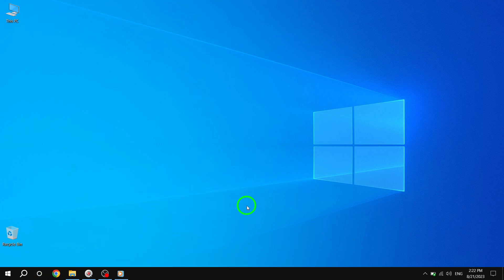And there you have it. By following these simple steps, you can now show the Cortana button on your taskbar in Windows 10. This allows you to quickly access Cortana's voice assistance and search capabilities whenever you need them.